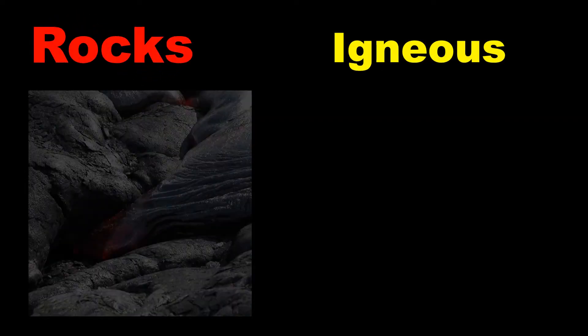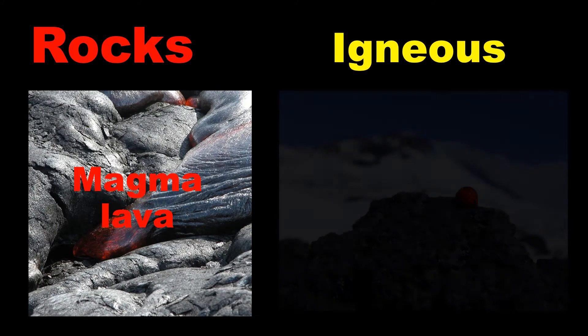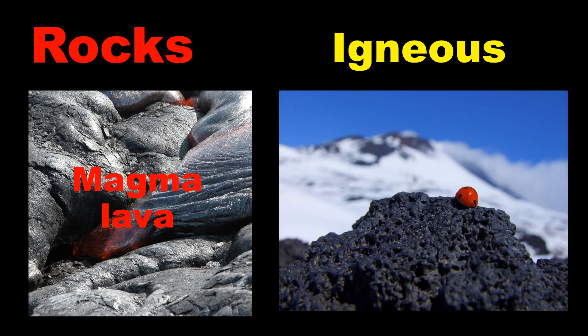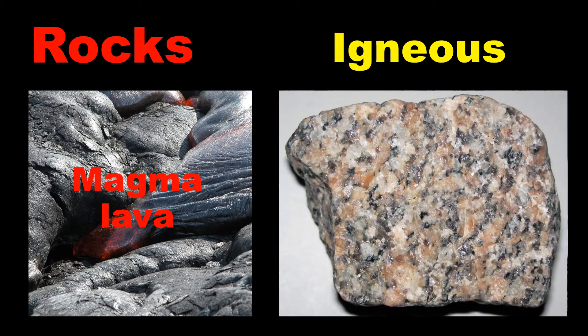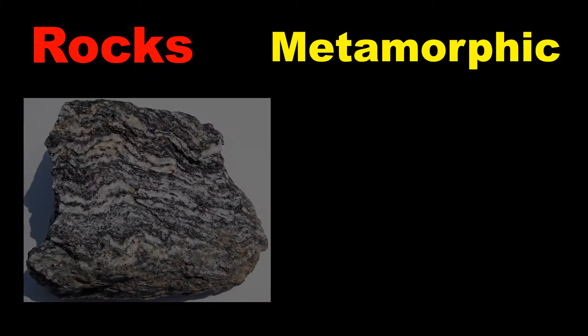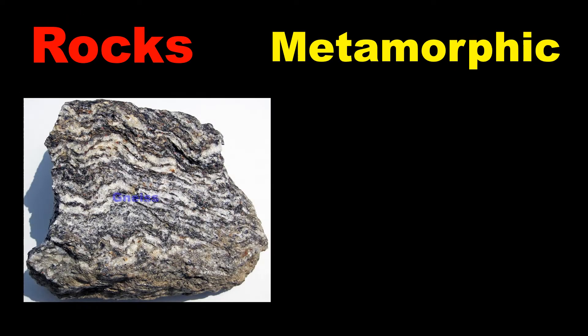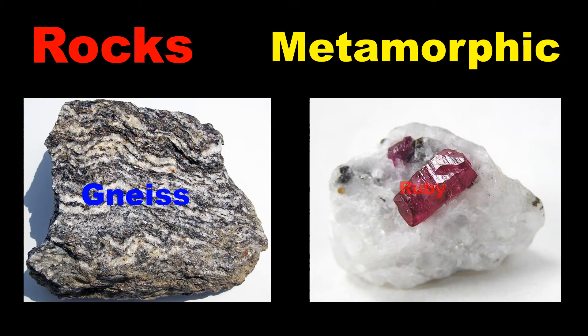Igneous rocks are formed by the cooling and solidification of magma or lava. They are basalt and granite. Metamorphic rocks occur in the transformation of existing rock types. They are gneiss and marble.